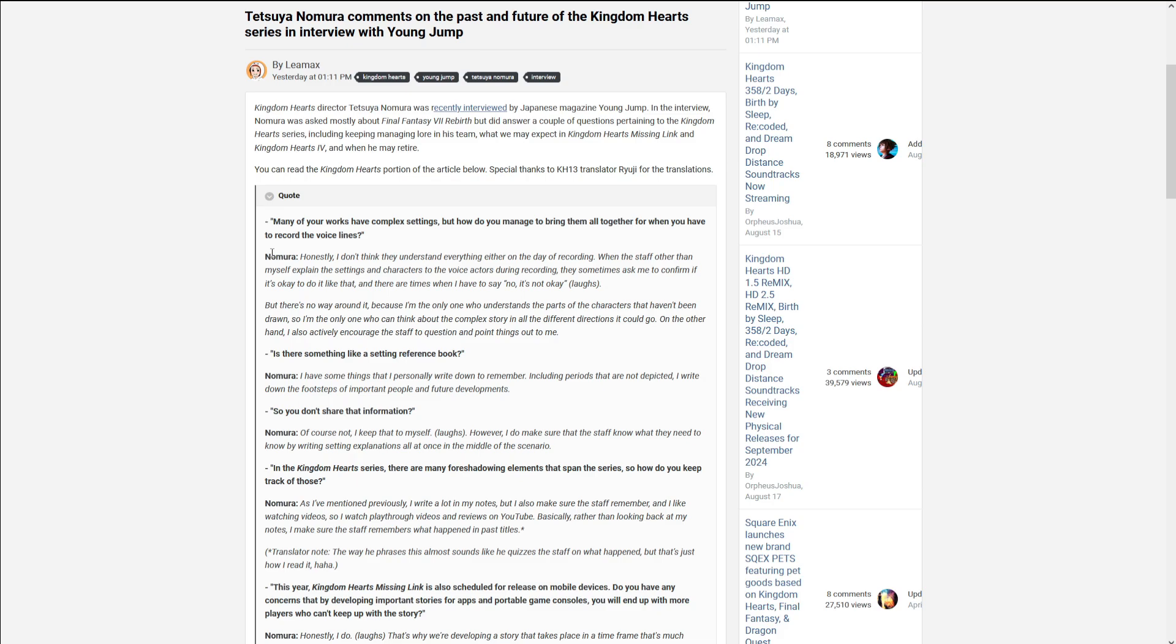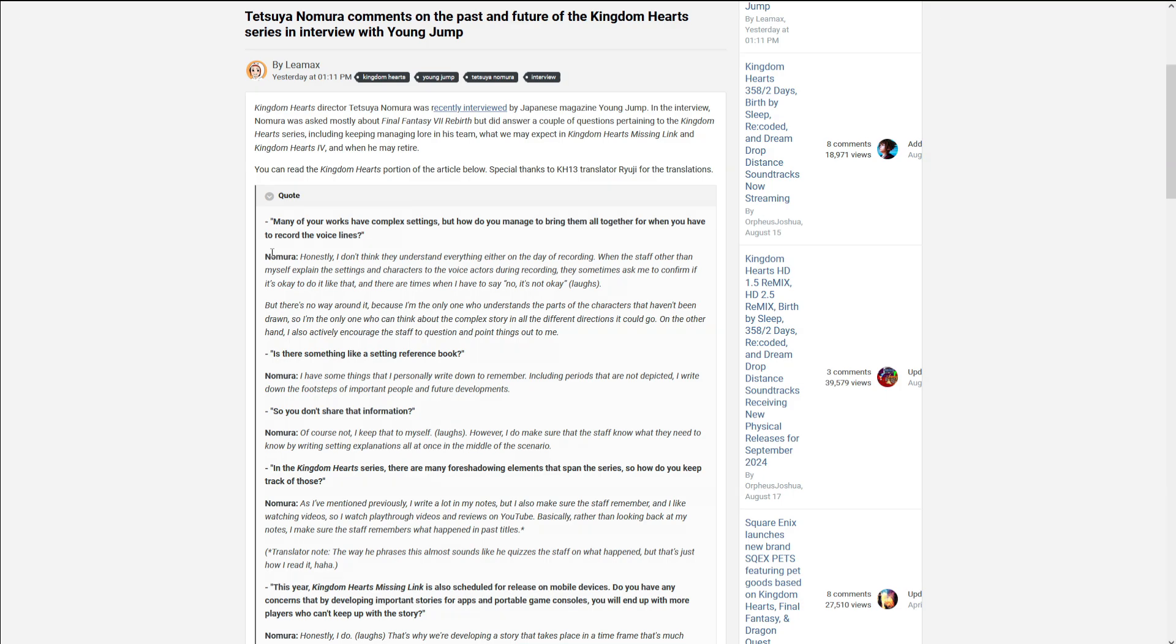So you don't share that information? Of course not. I can do that for myself. However, I do make sure the staff knows what they need to know. But by writing setting explanations, I'll let one sit in the middle of the scenario. So obviously he doesn't keep it all to himself. But he only uses it when he needs the staff to really know. When they're writing or developing a certain part of the game. Which I really like.